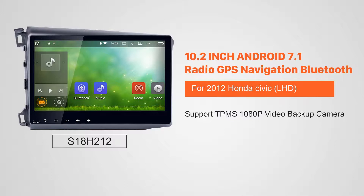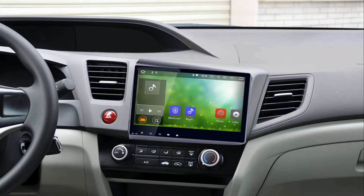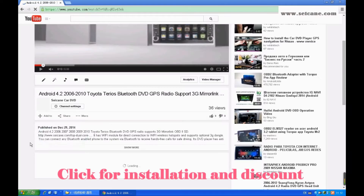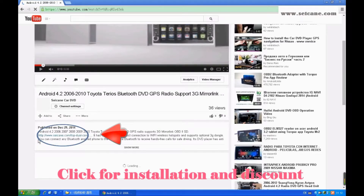Hi friends, welcome to Segain Video. This head unit has the latest Android system and a stronger CPU chipset. You can download apps, use voice search, and online Google Maps in it. It has many great functions. Let's see what it can do for you.